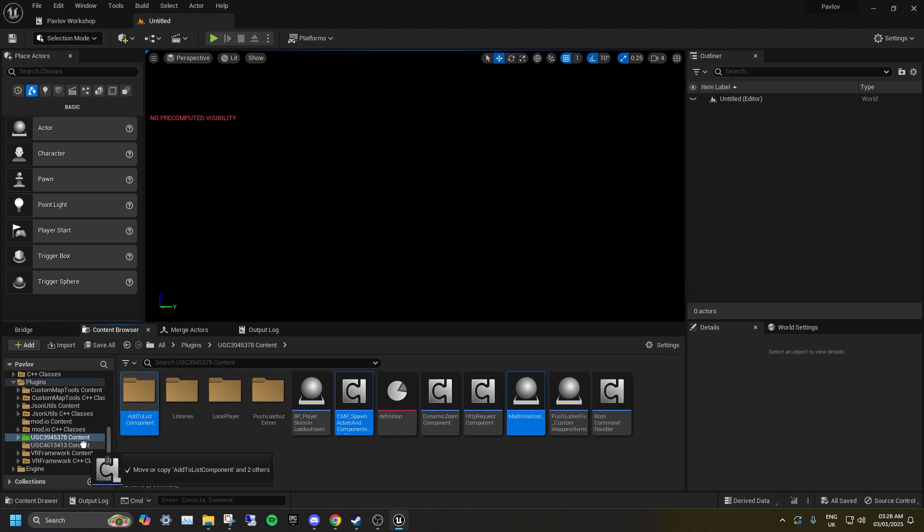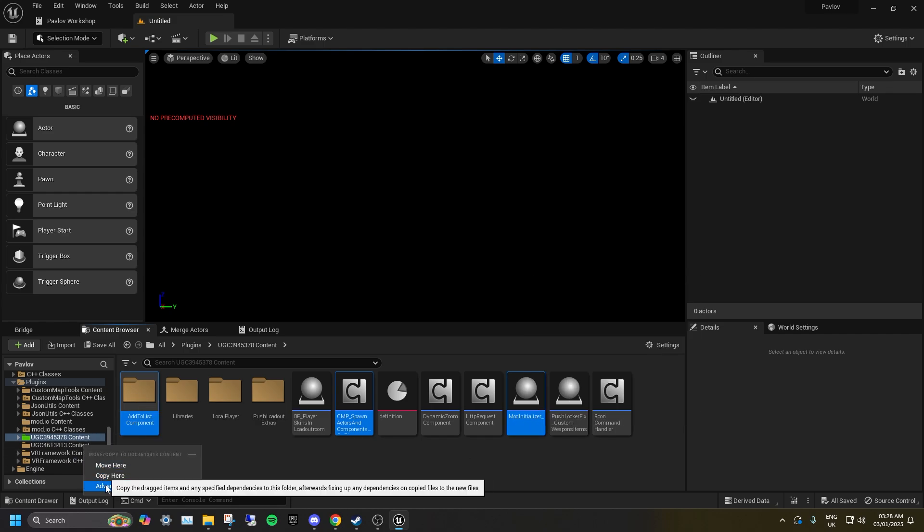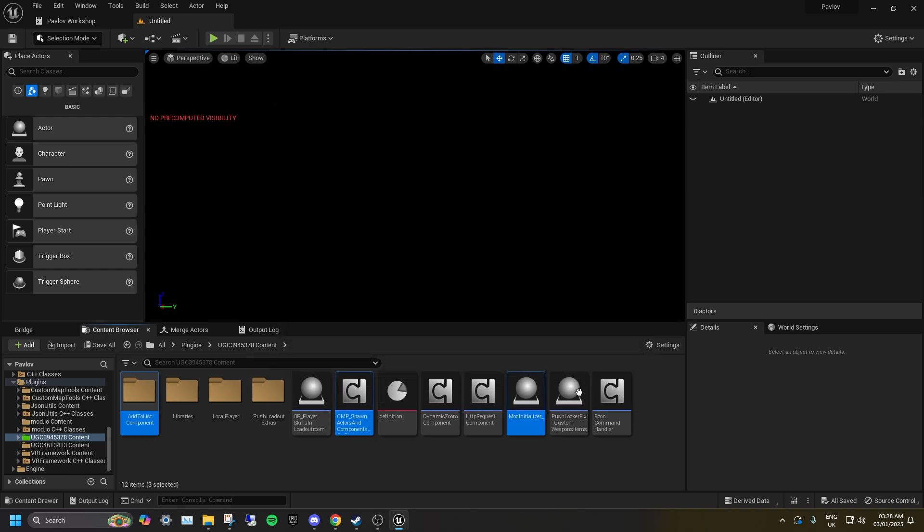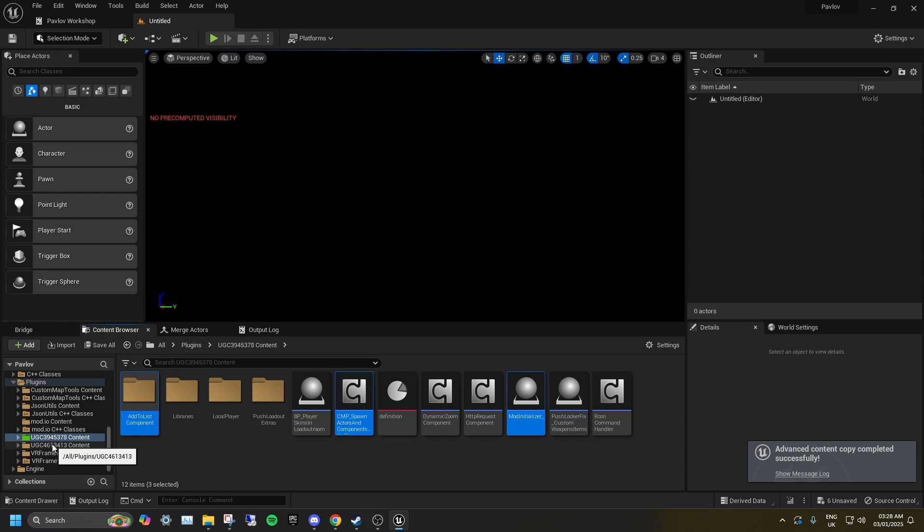With these selected, drag them over the UGC you have created and click Advanced Copy here. This will copy all three selected items whilst retaining their references to one another.